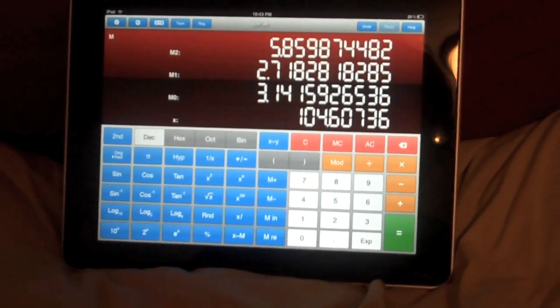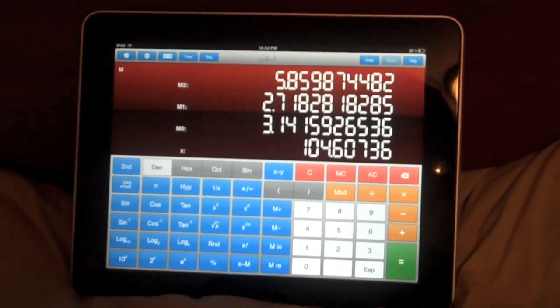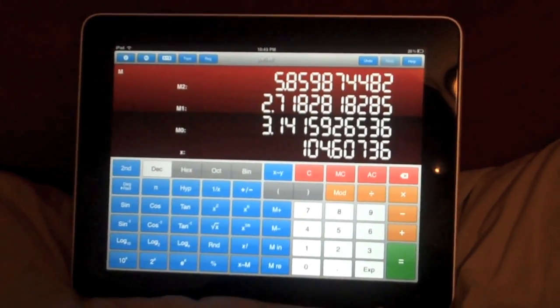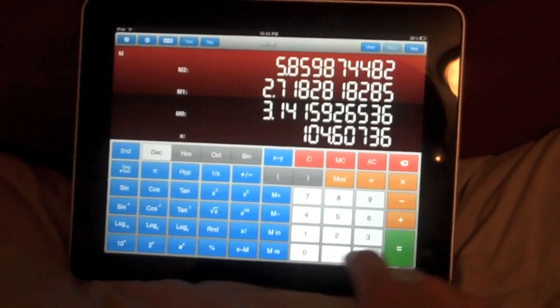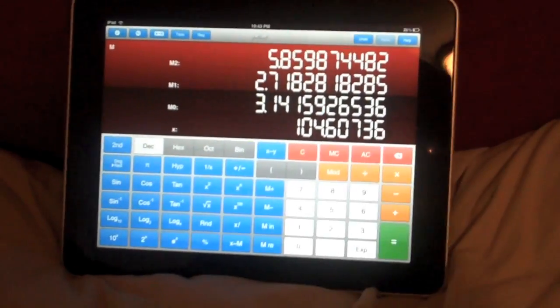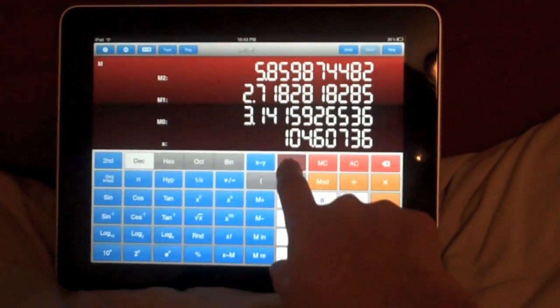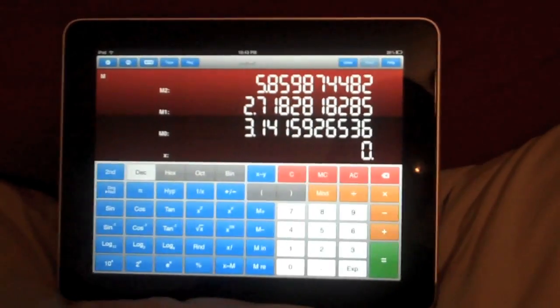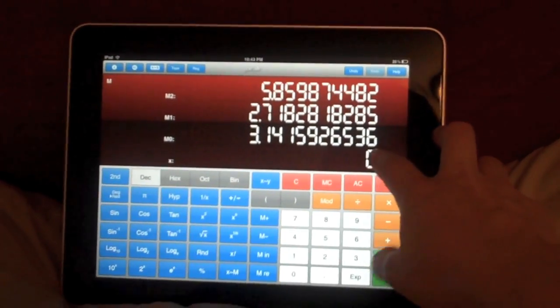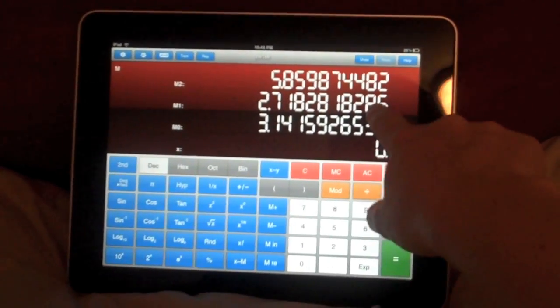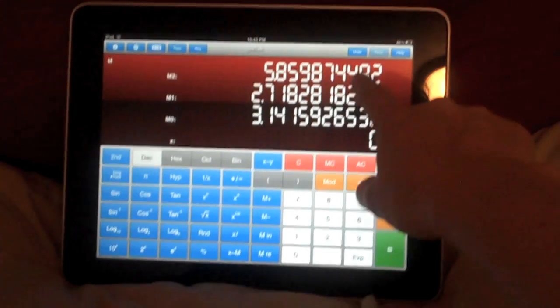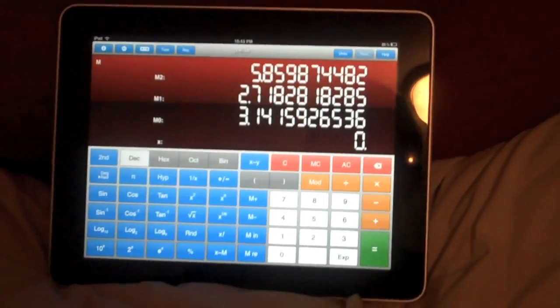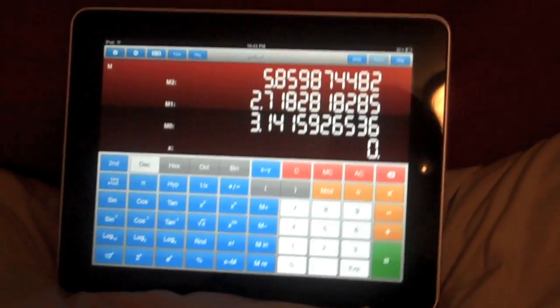And I think that pretty much covers it. I guess I can do a few examples of actually using the calculator. So in my memories here, in memory 0, I've got PI. In memory 1, I've got E. And in memory 2, I actually have their addition. But let's see how I got the addition.